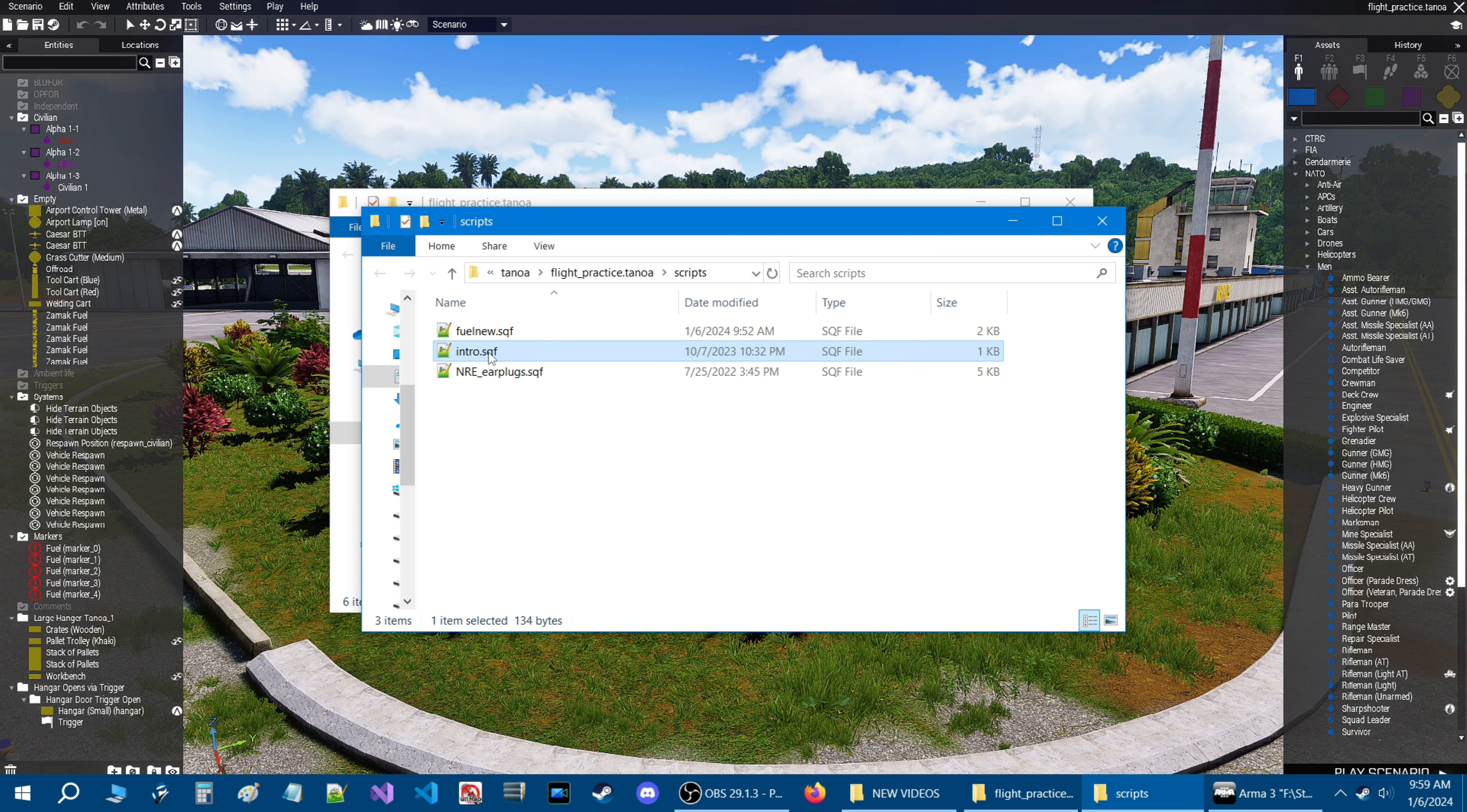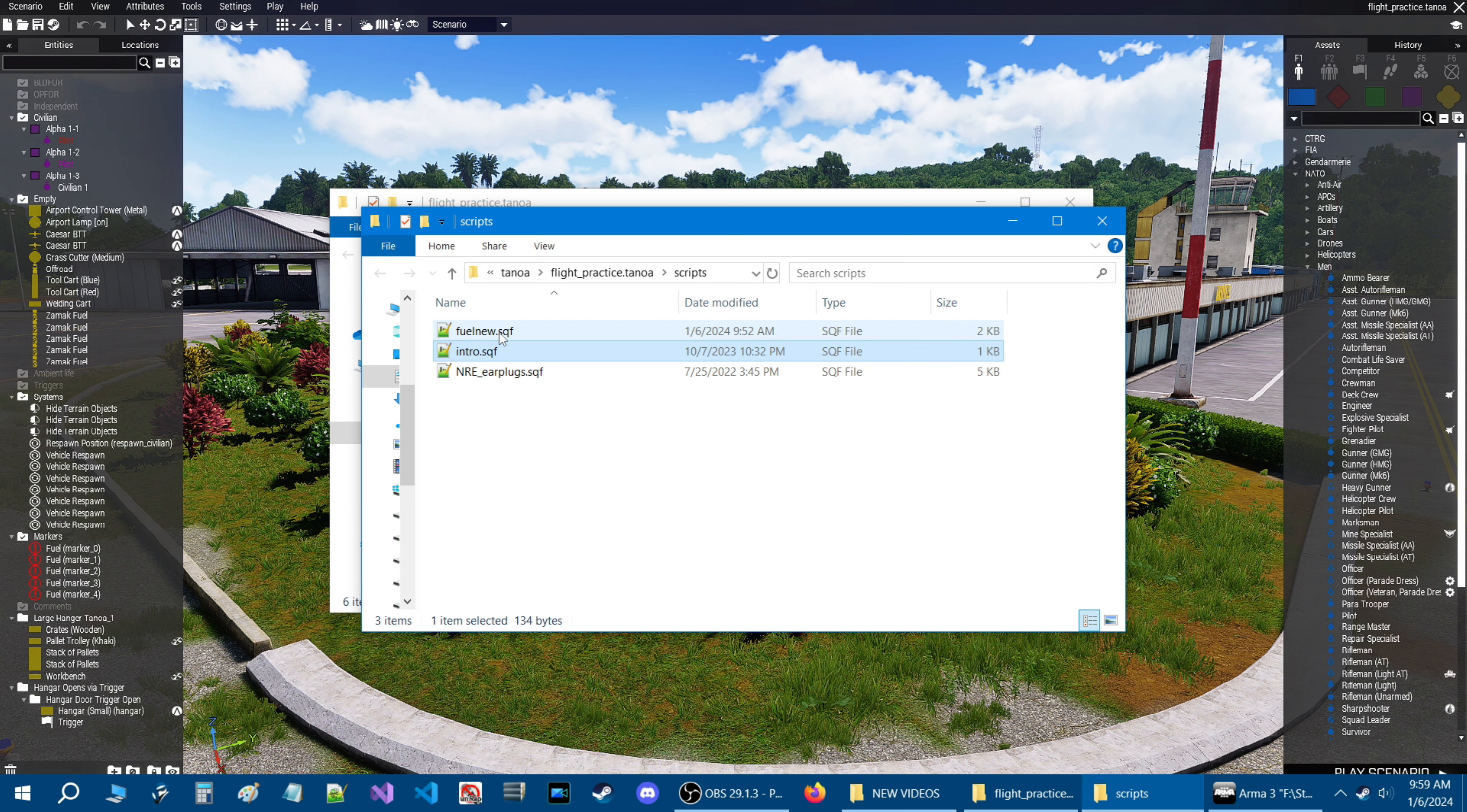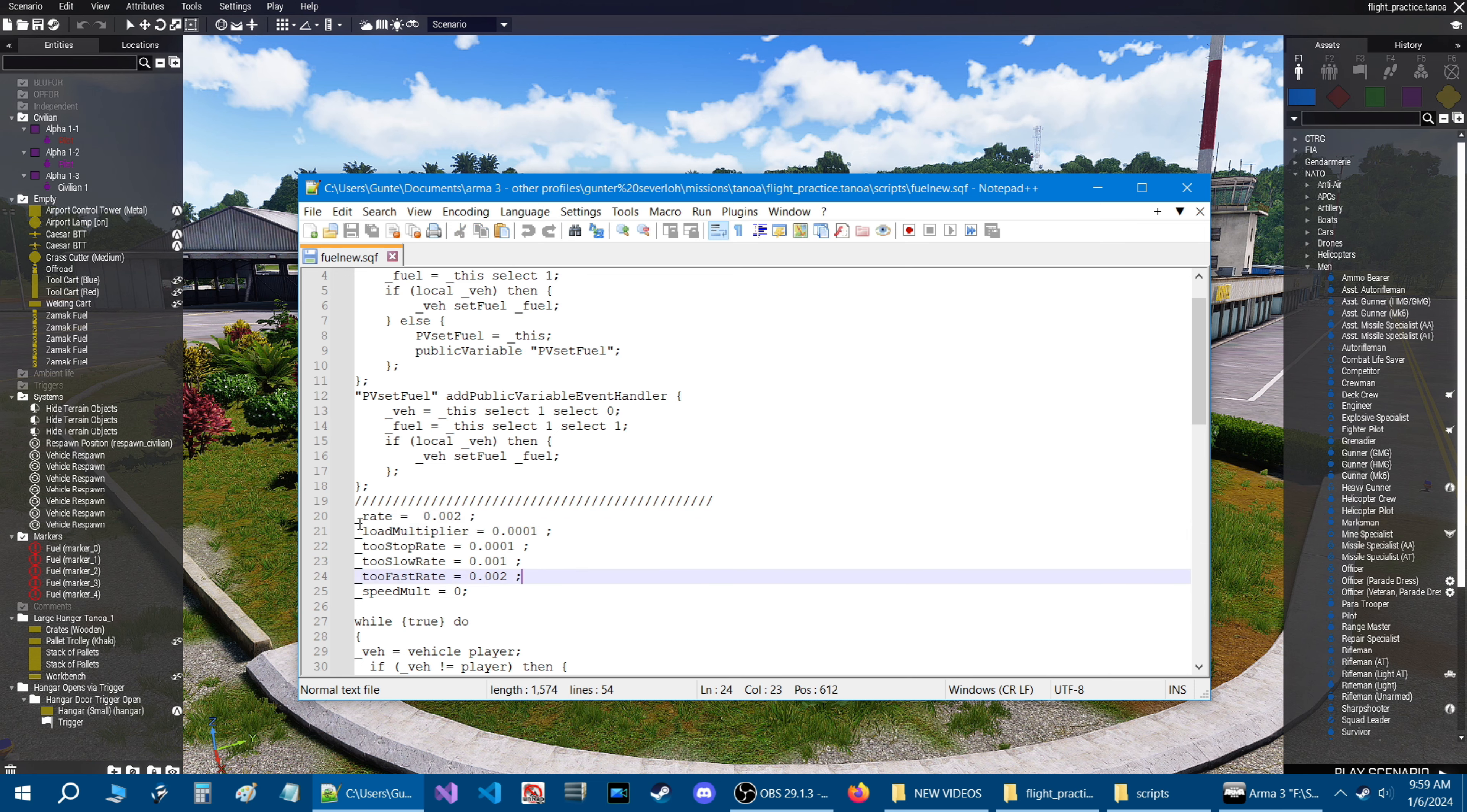Let's go into the scripts folder where the other two are. Now here are the two scripts that I showed in the video, the fuel script and the earplug script. This is just part of the mission so don't worry about that.